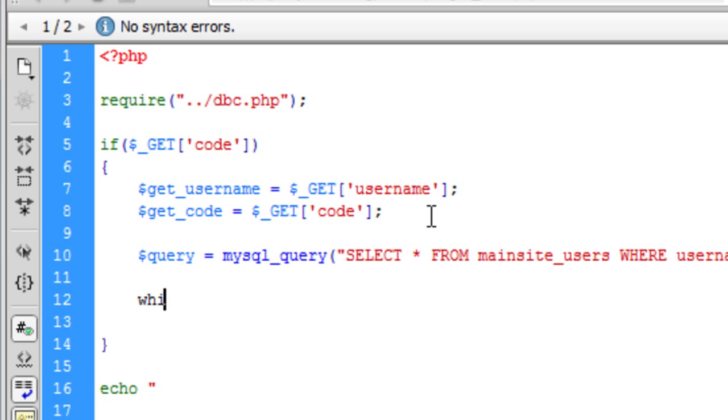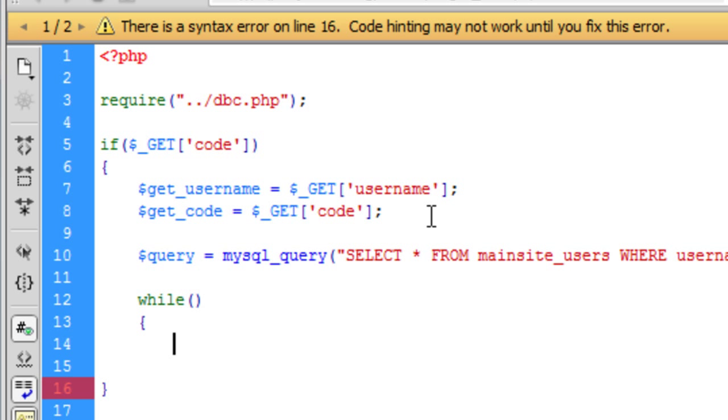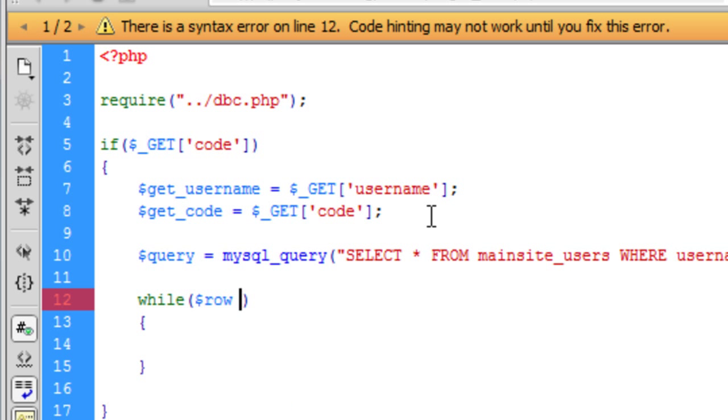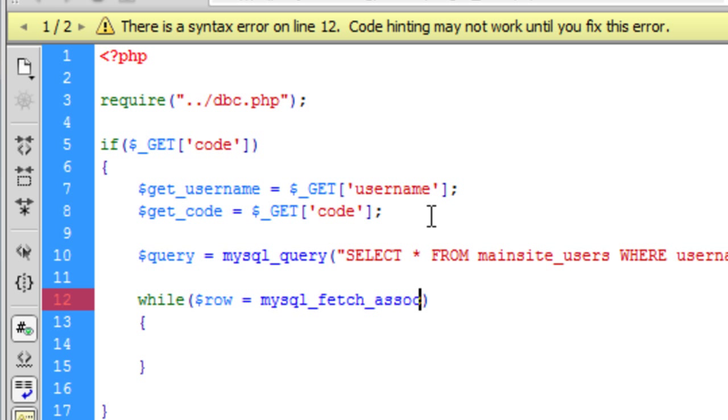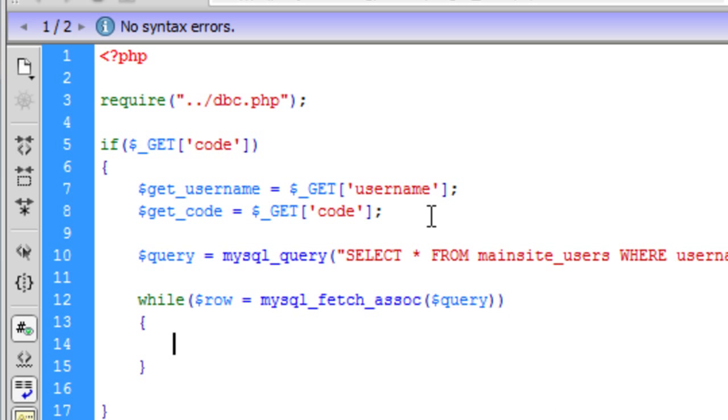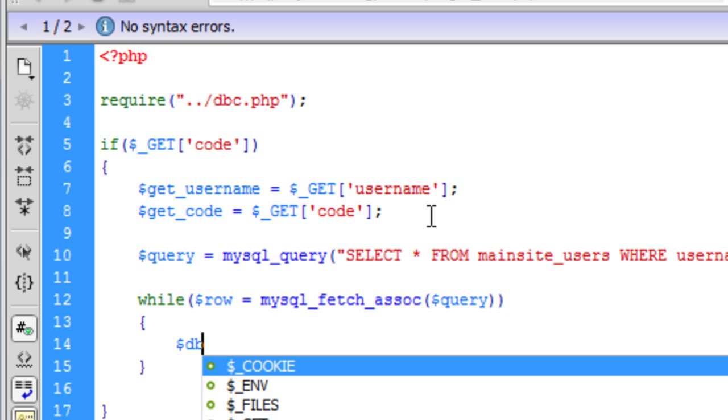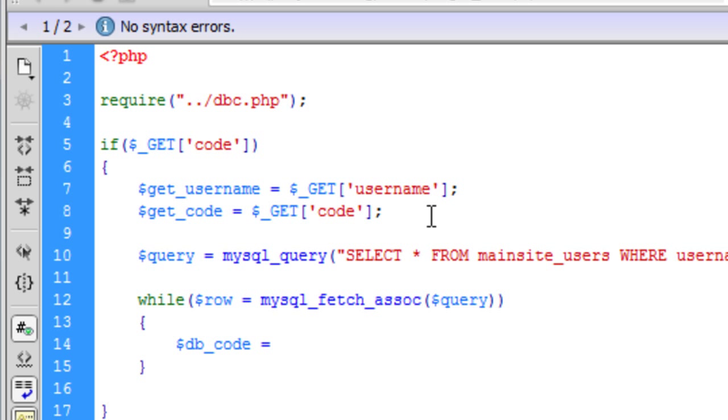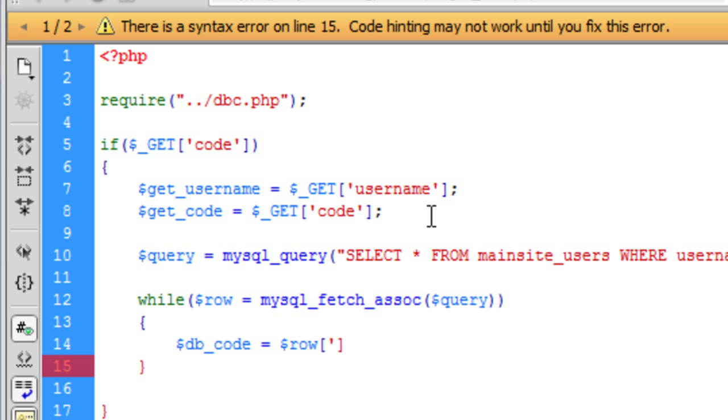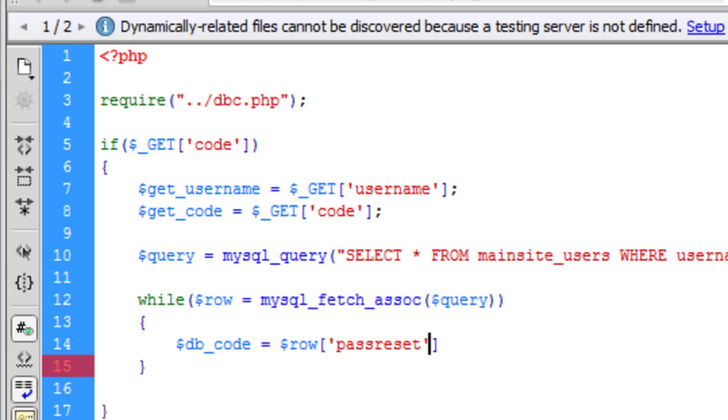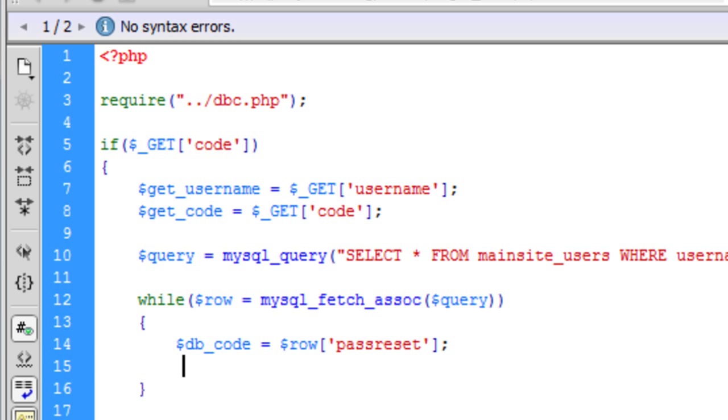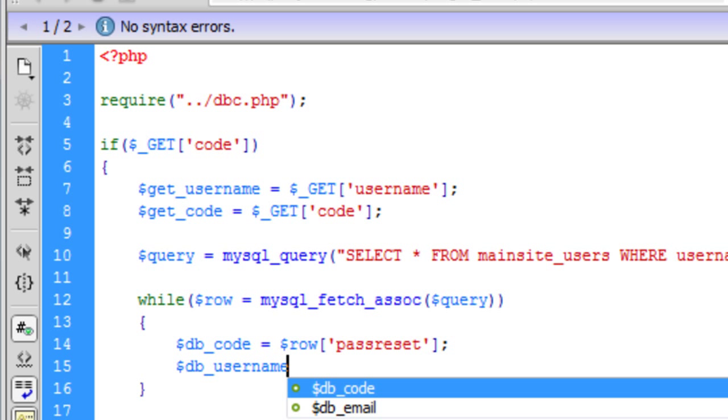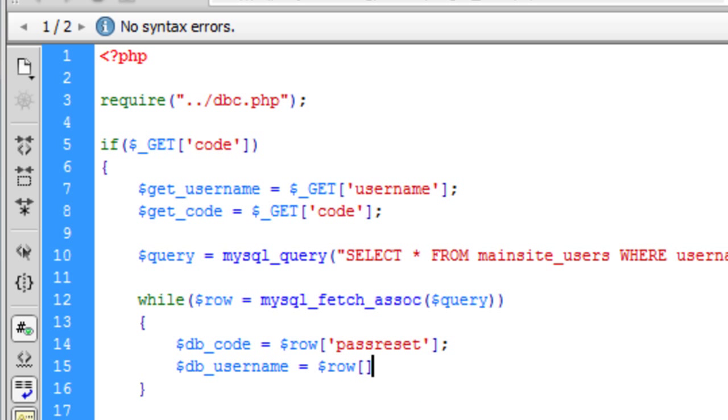So now we can create a while loop. It is pretty much the same as before. And in here, database code, and we are going to get the code from database which is pass reset, I think we named it as. Let me just have a check. Pass reset, yes. And we also need to get the database username. There we go.